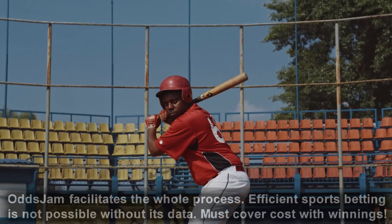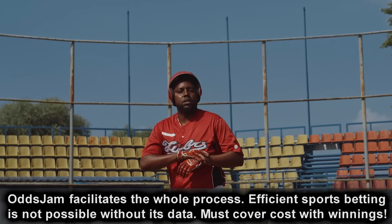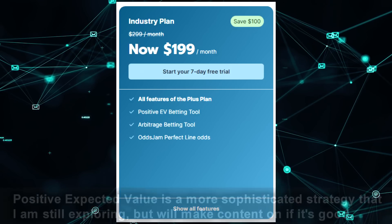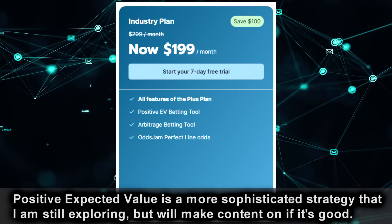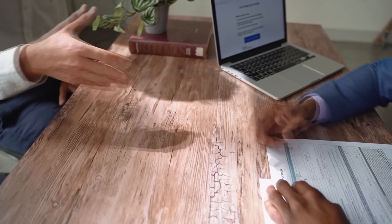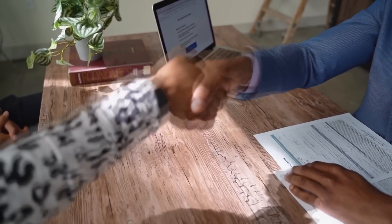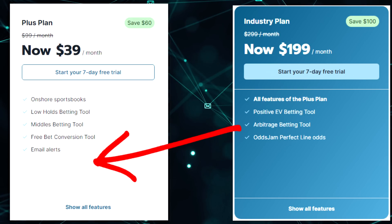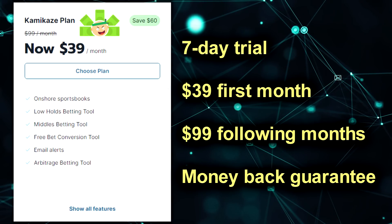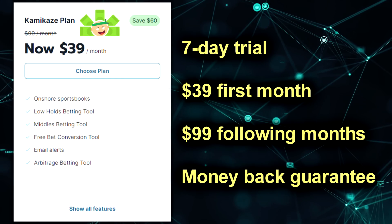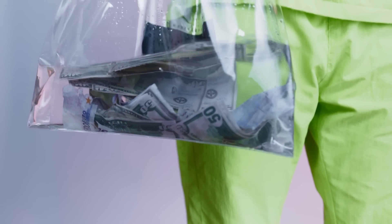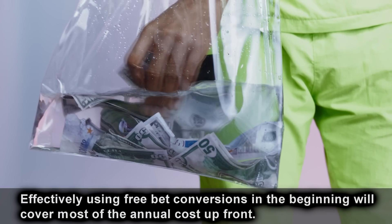To do anything other than Method A on step three, you need OddsJam, and your winnings have to cover the cost of the subscription. Under normal circumstances, getting access to arbitrage and a host of other tools is $199 a month — way too high for freeloaders. But I negotiated with OddsJam and they agreed to make a secret Kamikaze Cash tier just for us: you get the Plus plan at $39 a month with everything it includes, plus the arbitrage tool from the Industry plan added in. You'll get a seven-day free trial before billing, then the first month is $39, and after that it's $99 a month. If you're unsatisfied for any reason in the first 30 days, you can cancel for a full refund. Since I got serious about this in September, I've had no problem covering those costs. If you effectively wash the free bets you get when signing up to sports books, you'll probably cover the entire year's cost before you even start doing arbitrage.